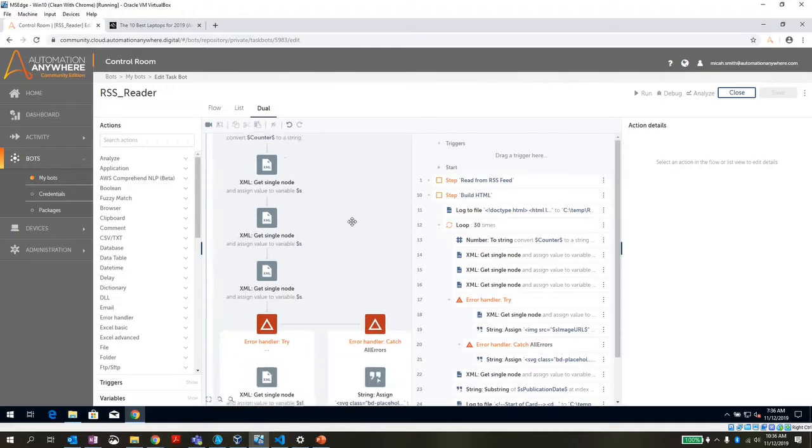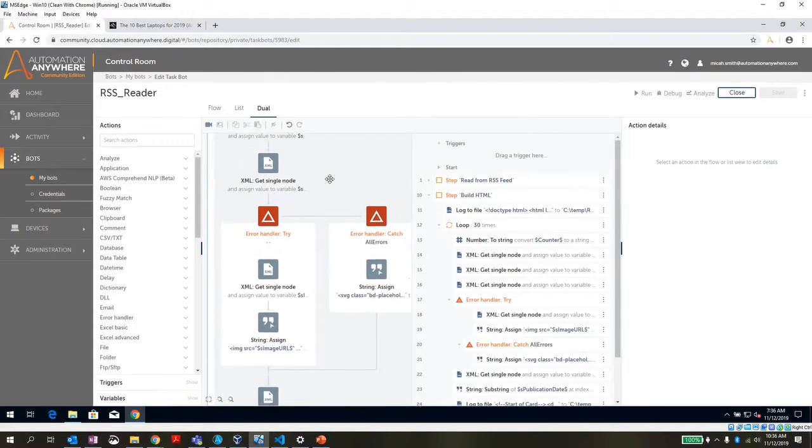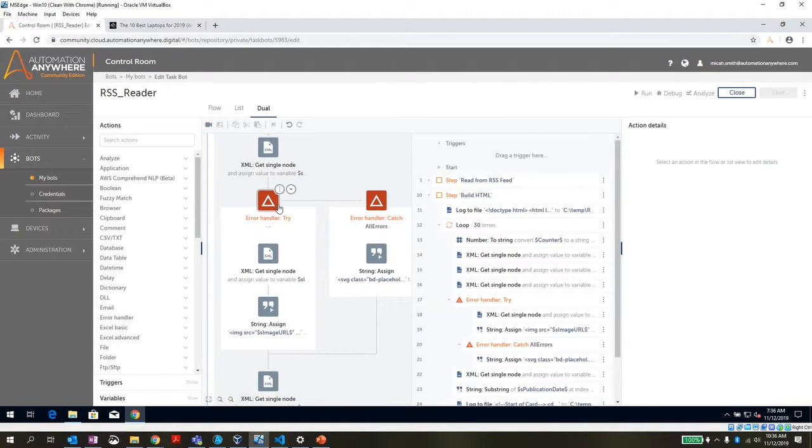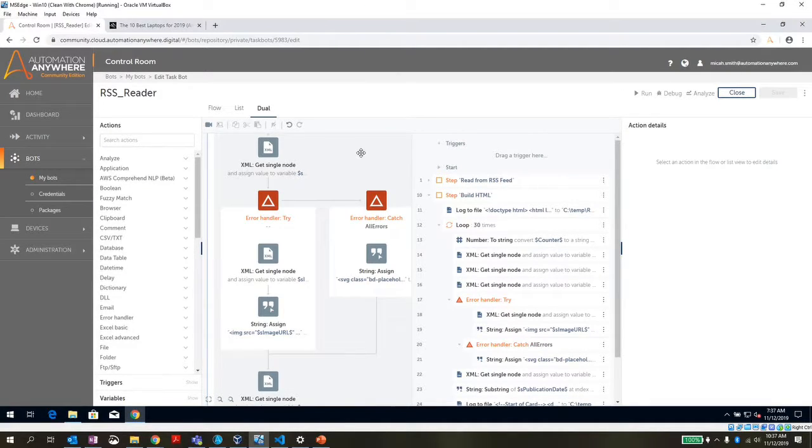Now, not all of them actually have an image URL. So we're using one of the new error handlers for A2019, which is a try catch command. And with this, I can say, hey, look, I'm going to try to get this image URL.